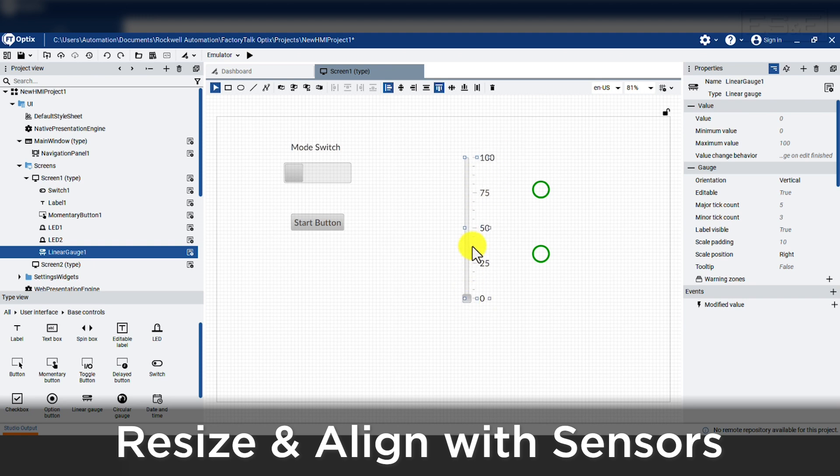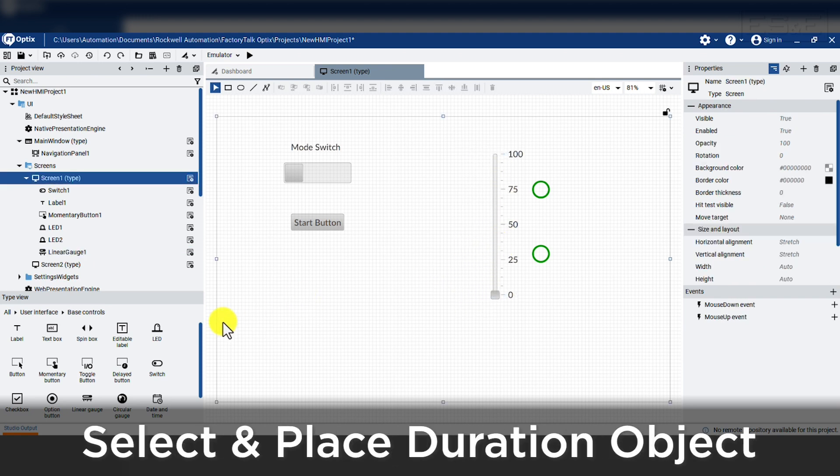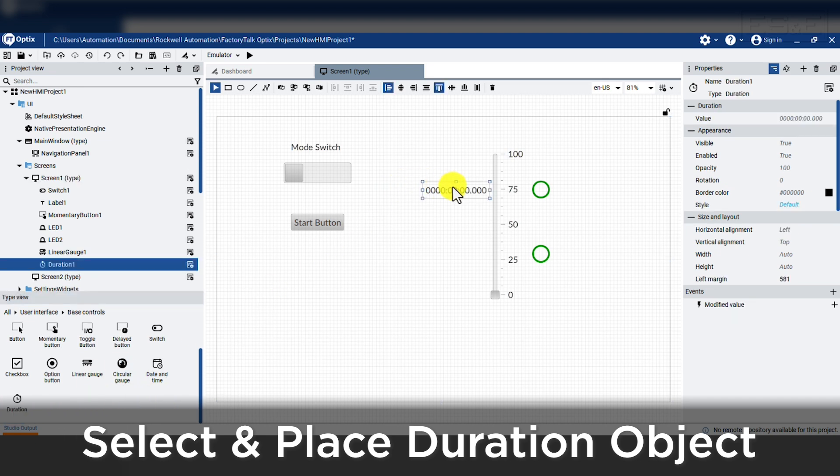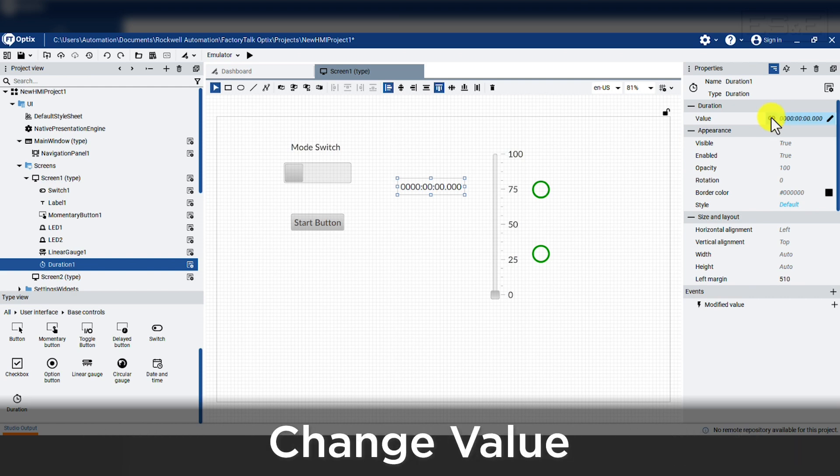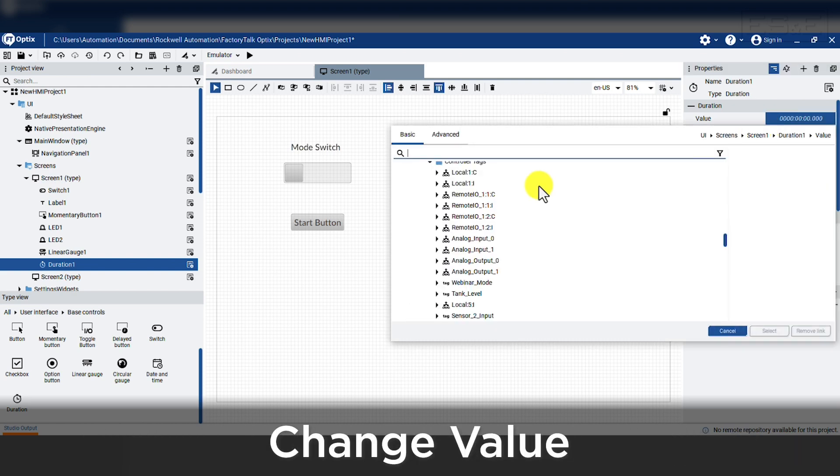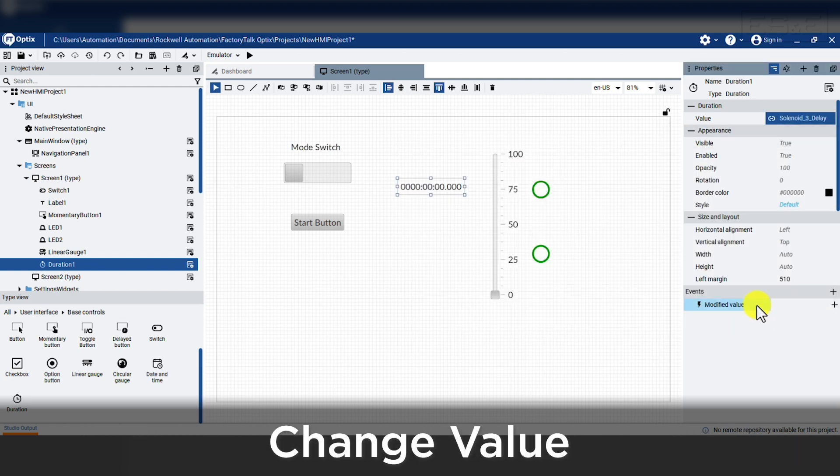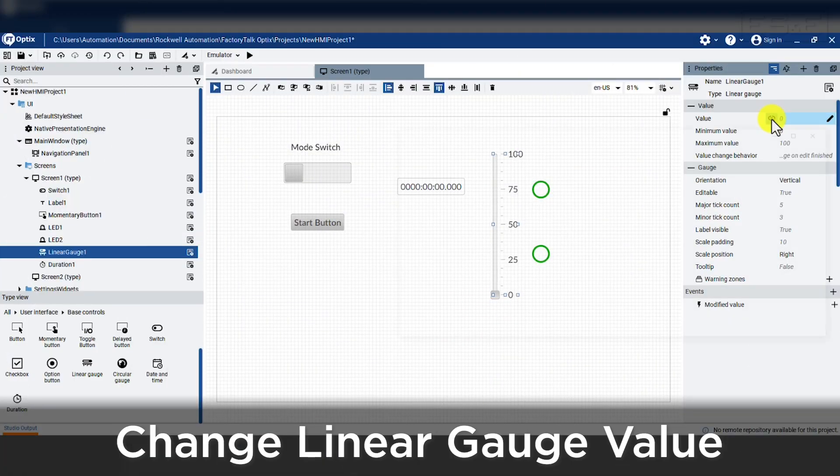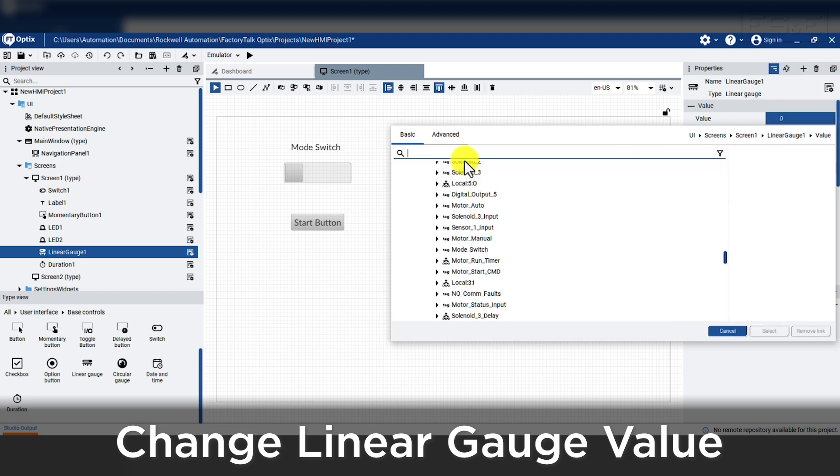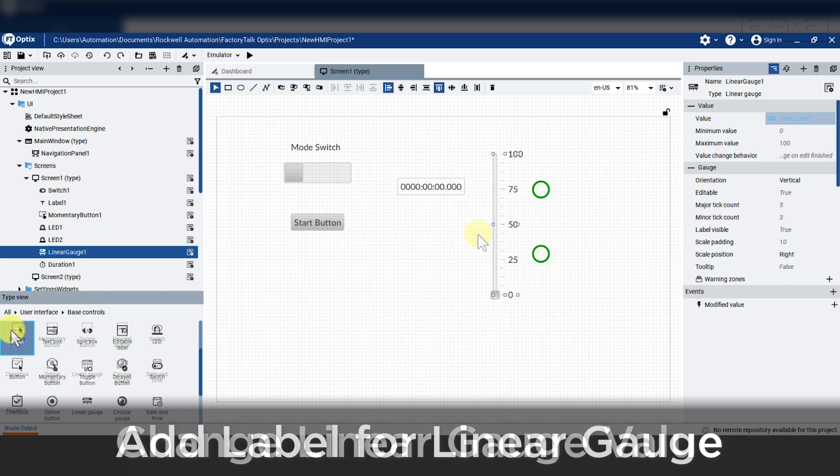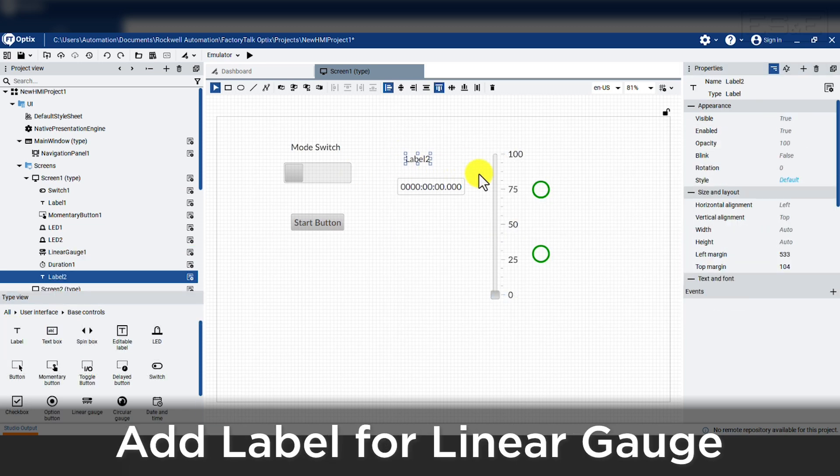Now we will add a duration object to allow us to modify a timer. Drop the object onto the screen and change the value of the tag to solenoid3 delay dot preset. That is all we need to do for this object and it works really well for timers because it has the ability to do unit conversion right in the object to get milliseconds into the controller. Last, we need to link a value for the gauge and we will add the tag called tank level. Now we will add a quick label to say solenoid3 delay above our numeric input.